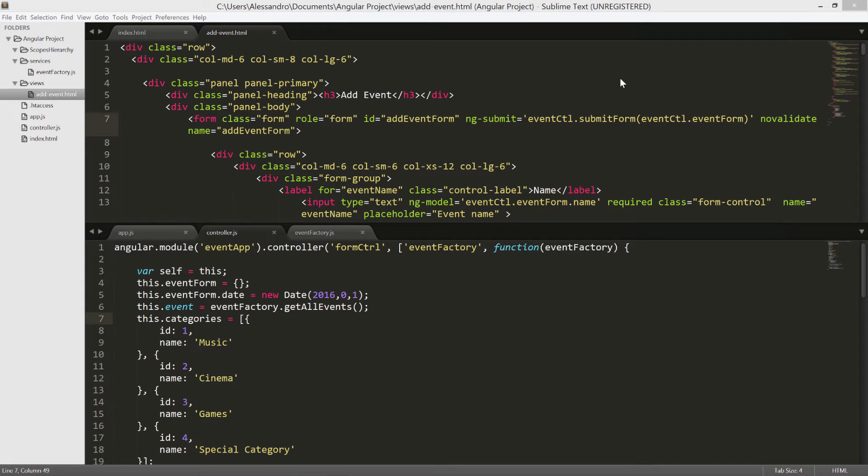Validating our input is very important, as you might know already, and Angular has a set of different options we can use to achieve this goal.